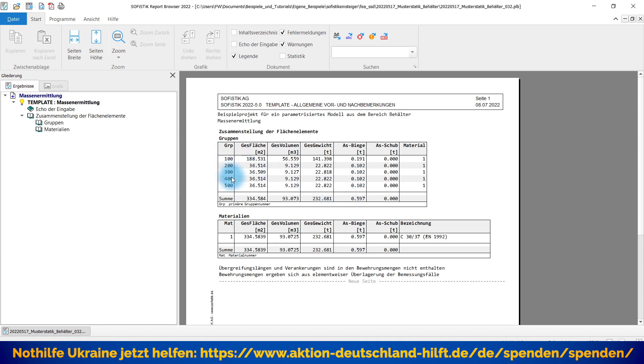Da kämen natürlich noch ihre konstruktiven Eisen entsprechend hinzu. Also das ist die Bodenplatte. Eine Wand, zweite Wand, dritte Wand, vierte Wand, also jeder Quadrant für sich. Und dann haben wir hier, wenn wir verschiedene Materialien hätten, auch entsprechend das Gleiche nochmal aufgeschlüsselt nach der Materialklasse. Super.